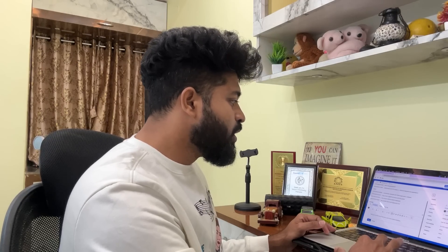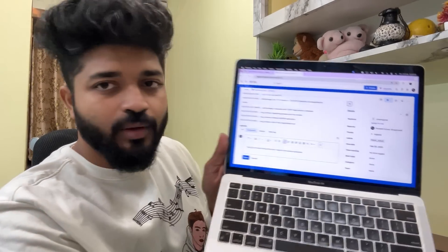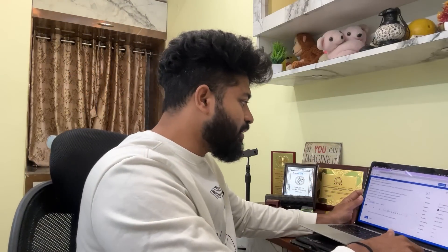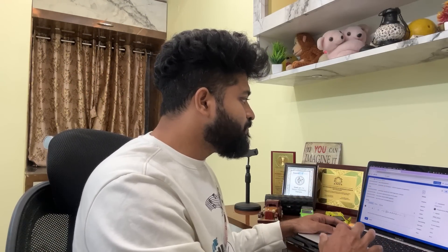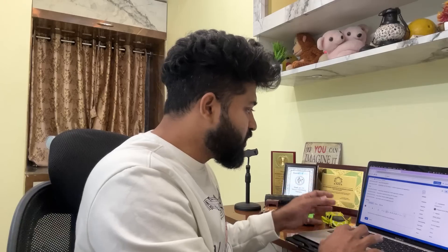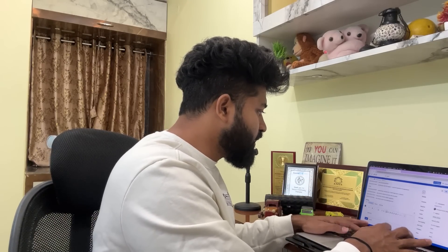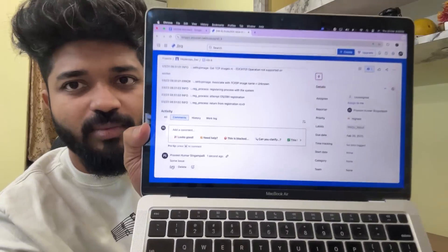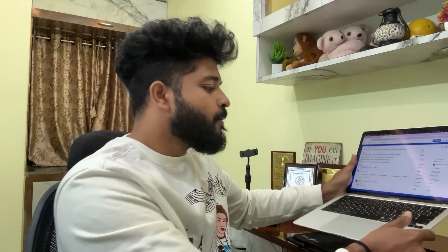Once you've done your investigation, come back to the Jira ticket and log a comment. For example: 'I have investigated the initial findings and found that Kubernetes has some issue — I still need some time to debug.' You can see here that Praveen Kumar Singhampali has updated the ticket. Once updated, I'll sit with my team and do a root cause analysis — RCA — which is very important for a DevOps and SRE engineer.